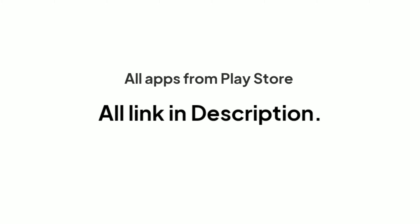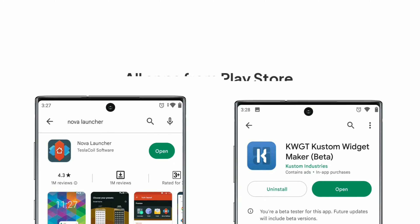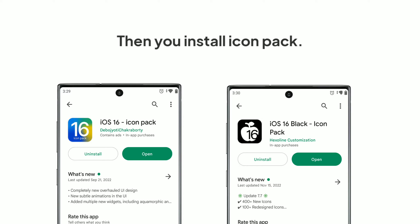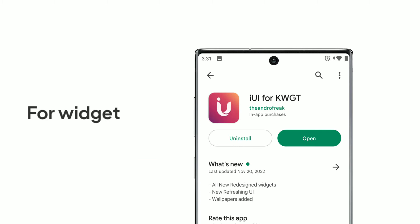First you need to download Nova Launcher and KWGT. Then you need to download an icon pack and also install oikwgt. All required apps are linked in the description.